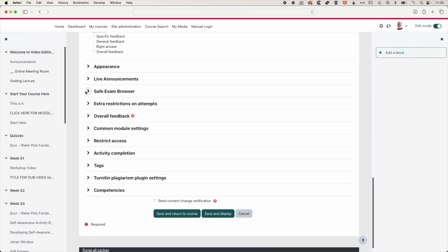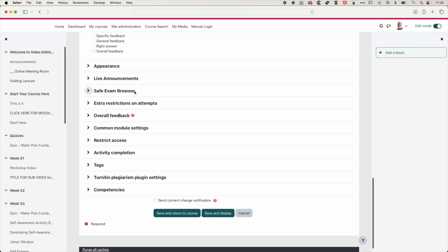We will skip over the safe exam browser. I would recommend using Respondus Lockdown Browser, which is a separate setup. So you set up your quiz and then you'll go to the Respondus Lockdown Browser dashboard to actually set that up.